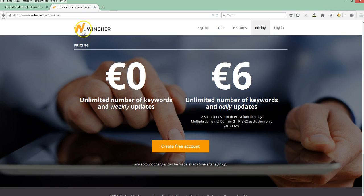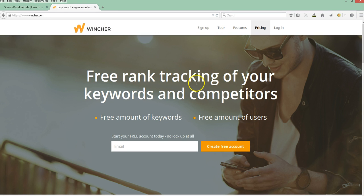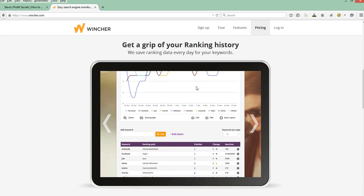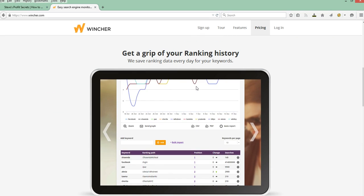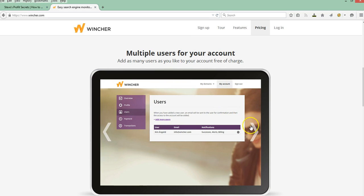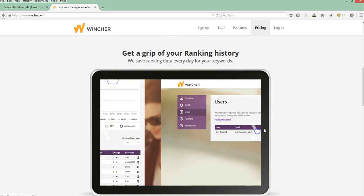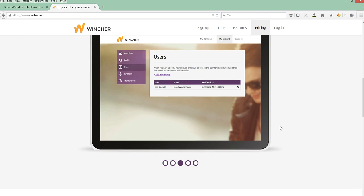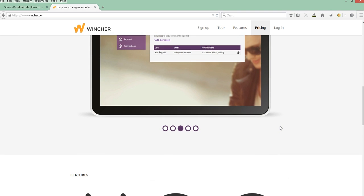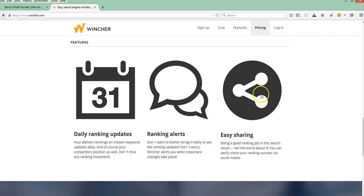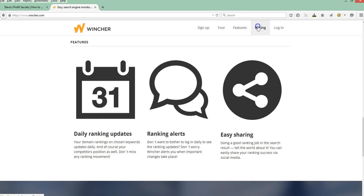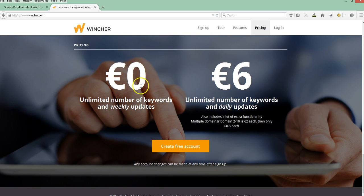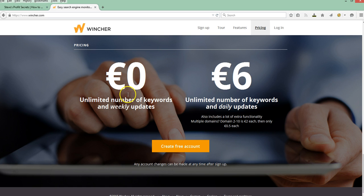And then the last one is a site called Wyncher. Let's go back up to the top here. This is another one that gives you free options. The reporting on this one is pretty good as well. I've signed up. I have not used this one much either, but I want to make you guys aware of it. And if you look at the pricing for this one, this one is saying unlimited number of keywords and weekly updates. So for this one, you're not going to get the daily updates. You're going to get weekly, but it's going to be free.